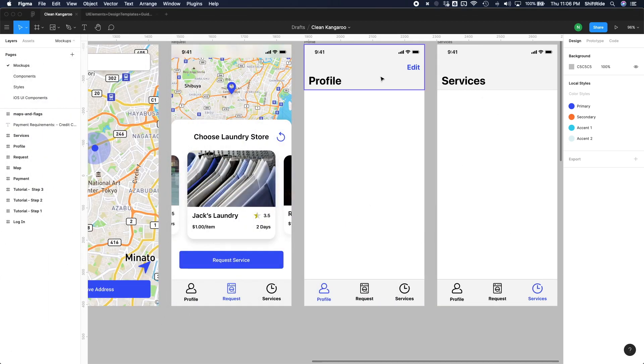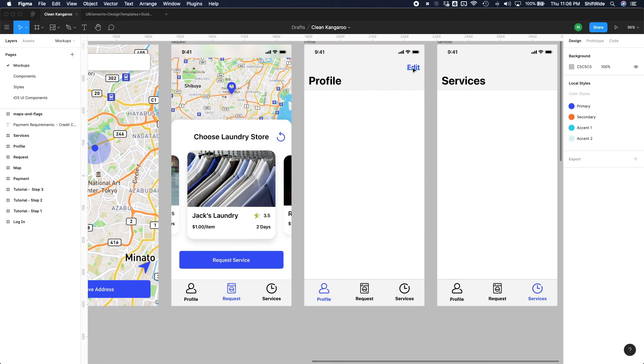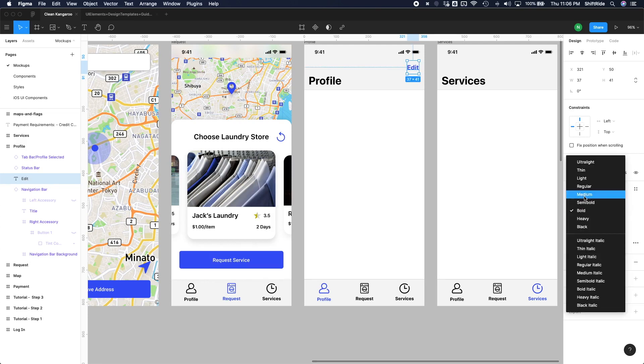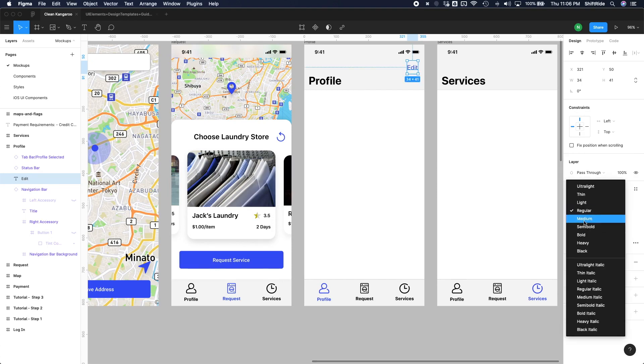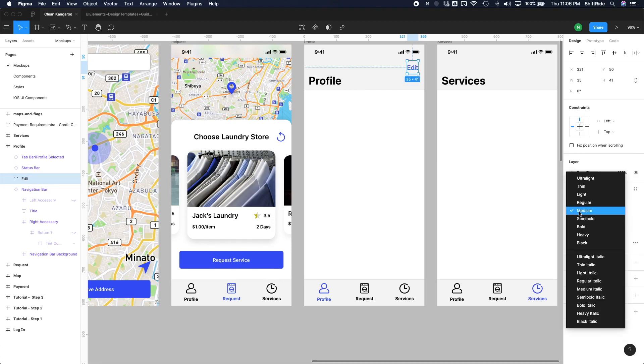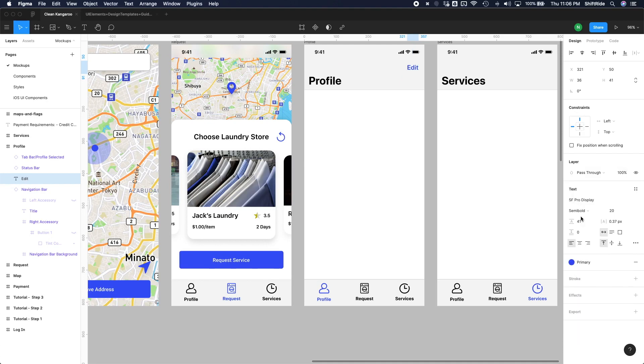So in the profile page here, I'm going to go ahead and first thing, make this edit button a little bit smaller. Let's do font size of 20 and change the font weight to medium here, or let's do semi-bold. That looks better.